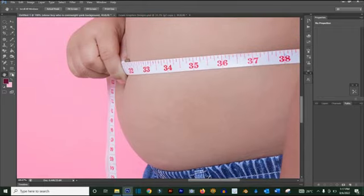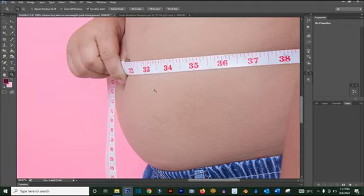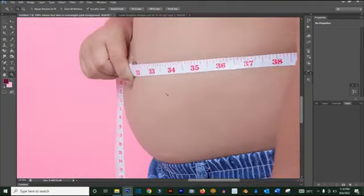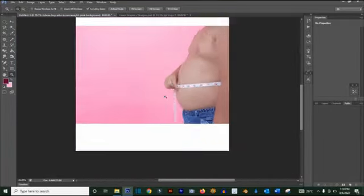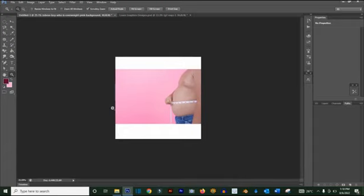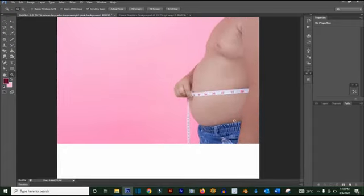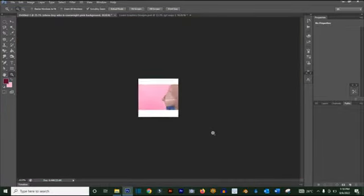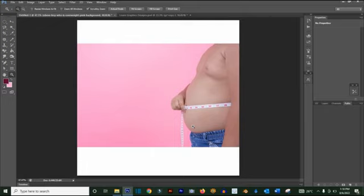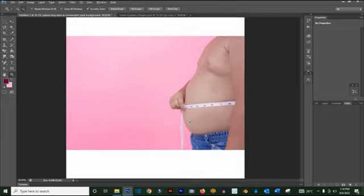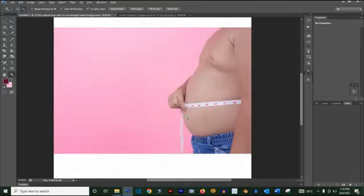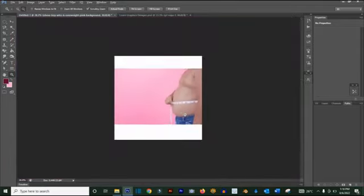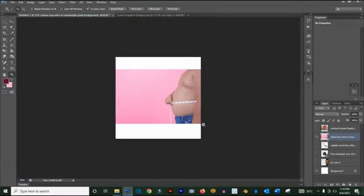The Zoom tool is used for zooming in and out of your workspace. The shortcut is Z. You can click and drag in or out to zoom, or hold Alt and use the scroll wheel on your mouse to zoom in or out. These are basically what all these tools are used for.